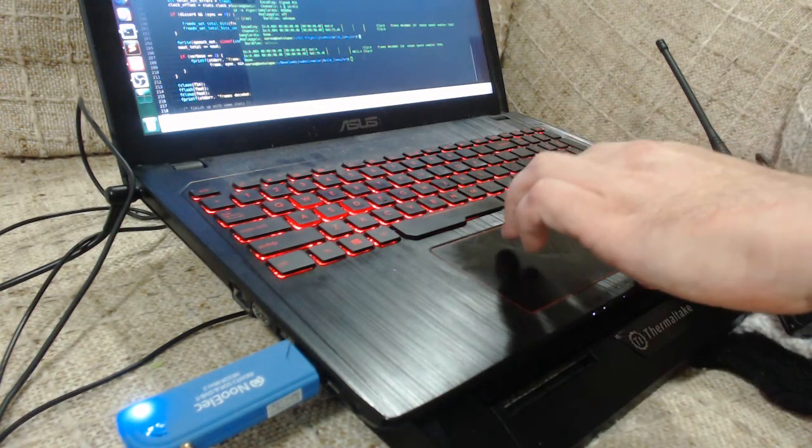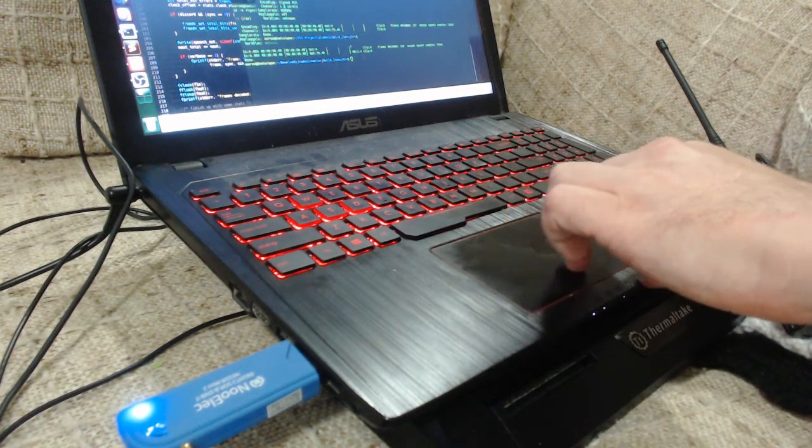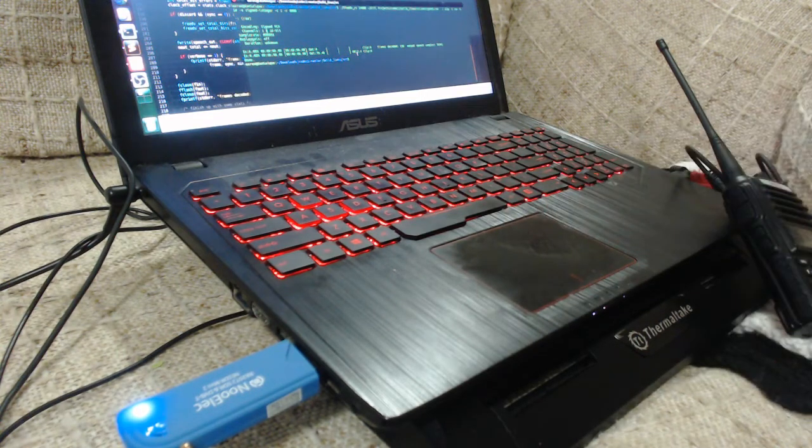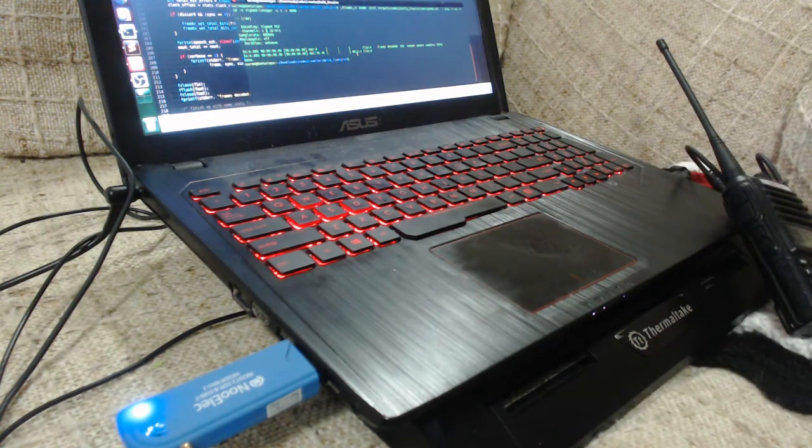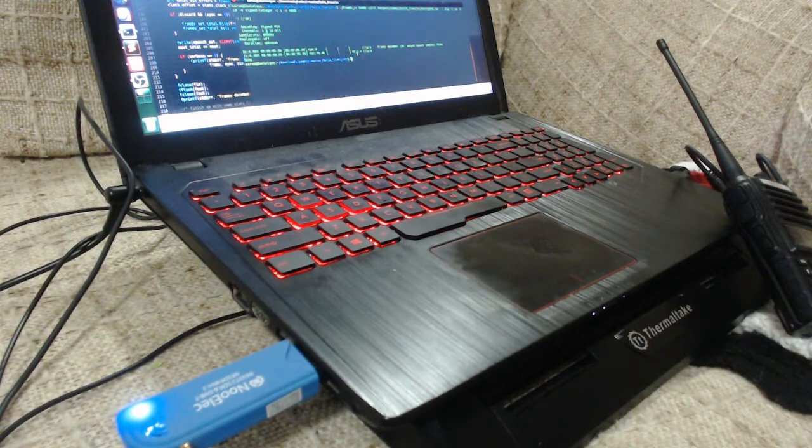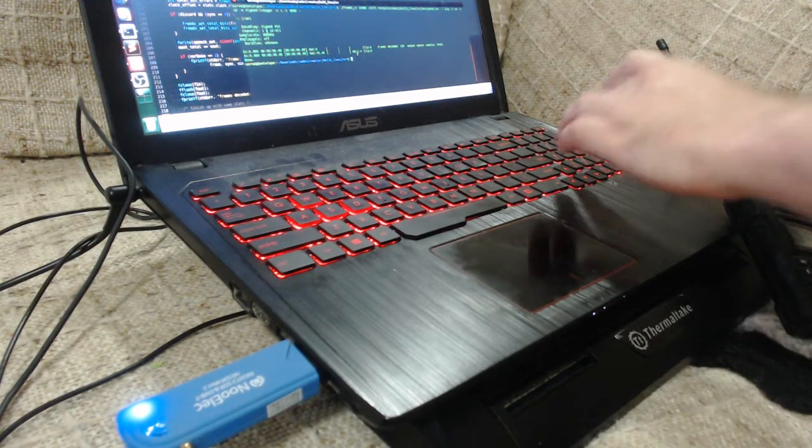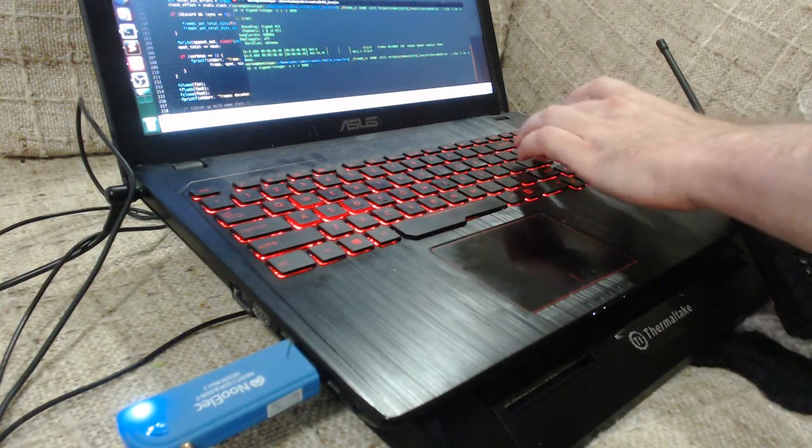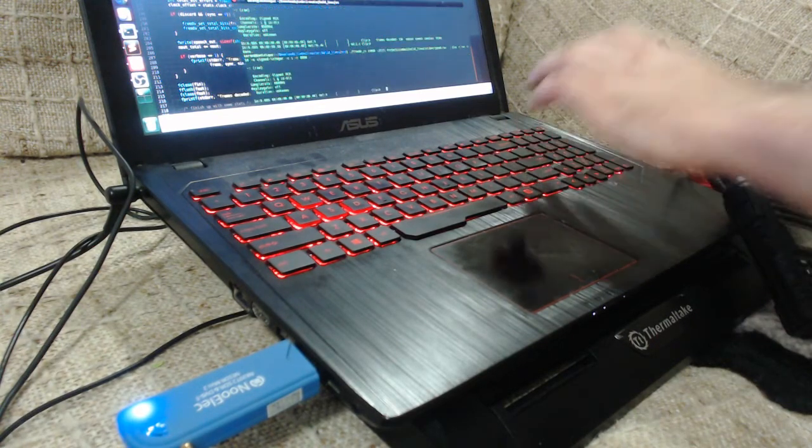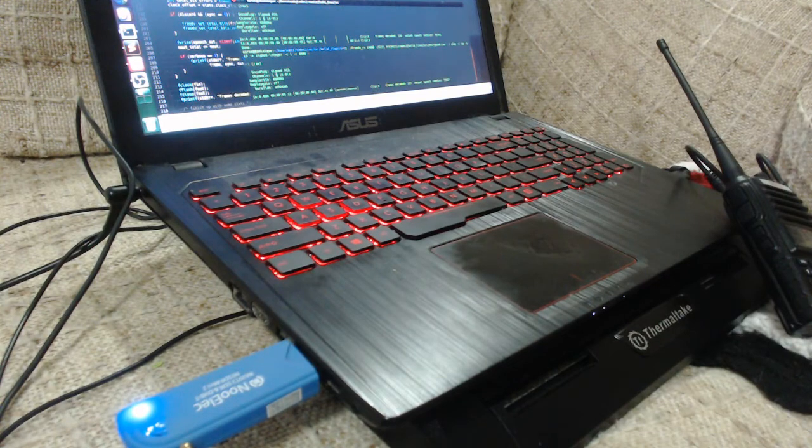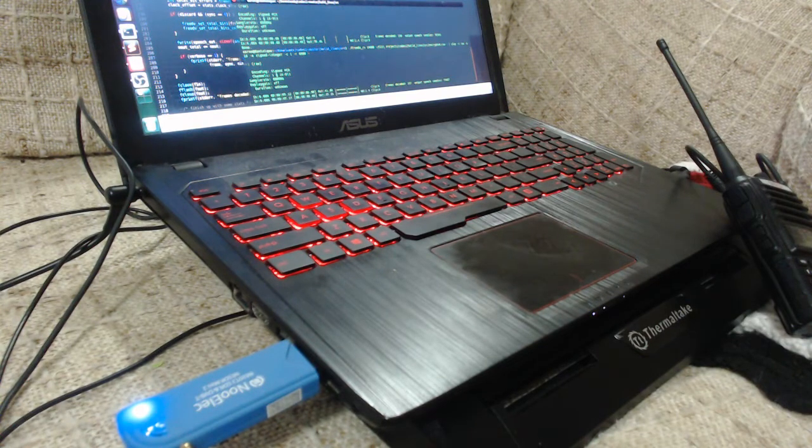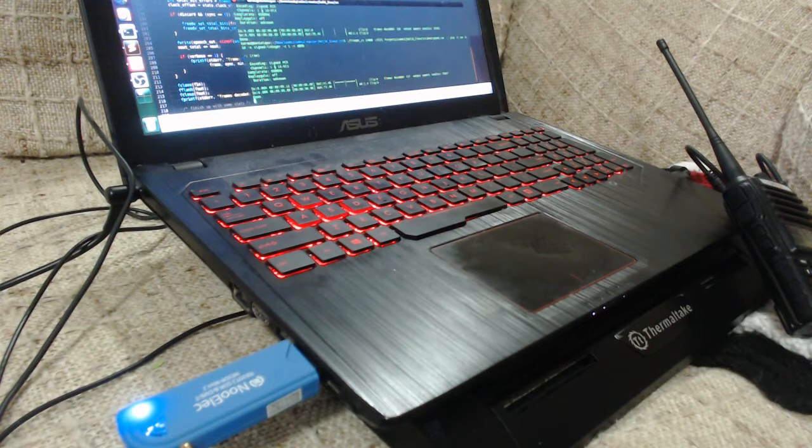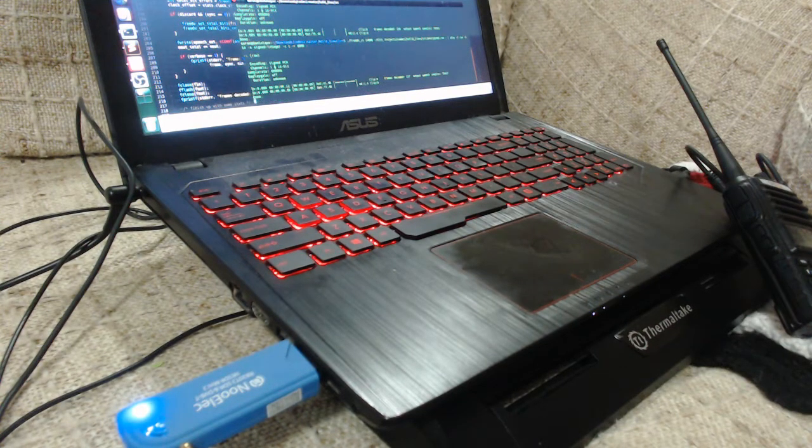And if we run the signal through an unmodified version of the Codec 2 library, the output is garbled. Test. One, two, three, four, five.